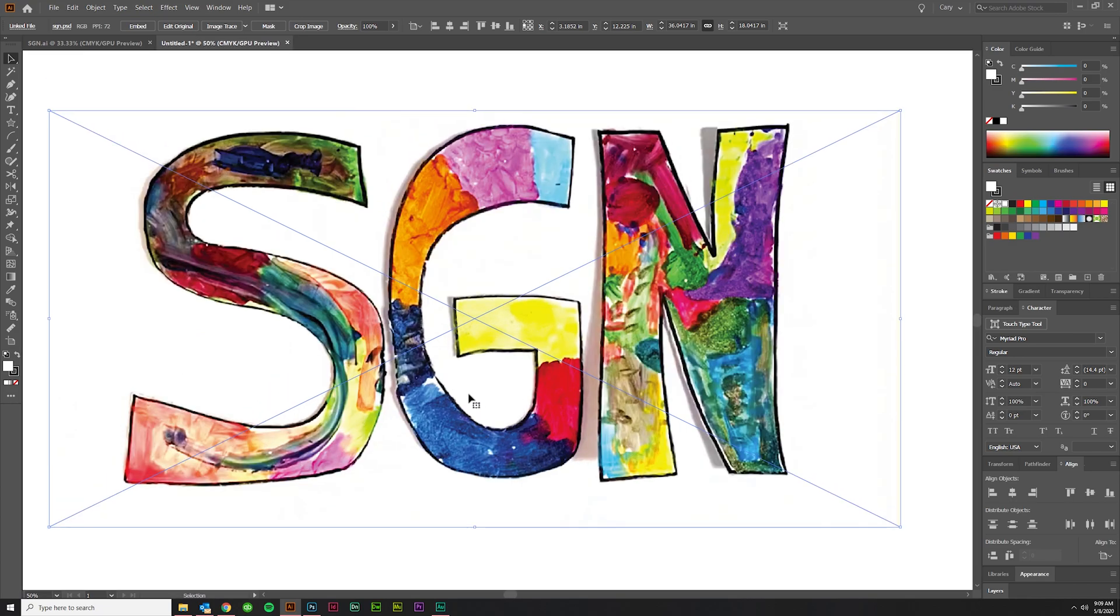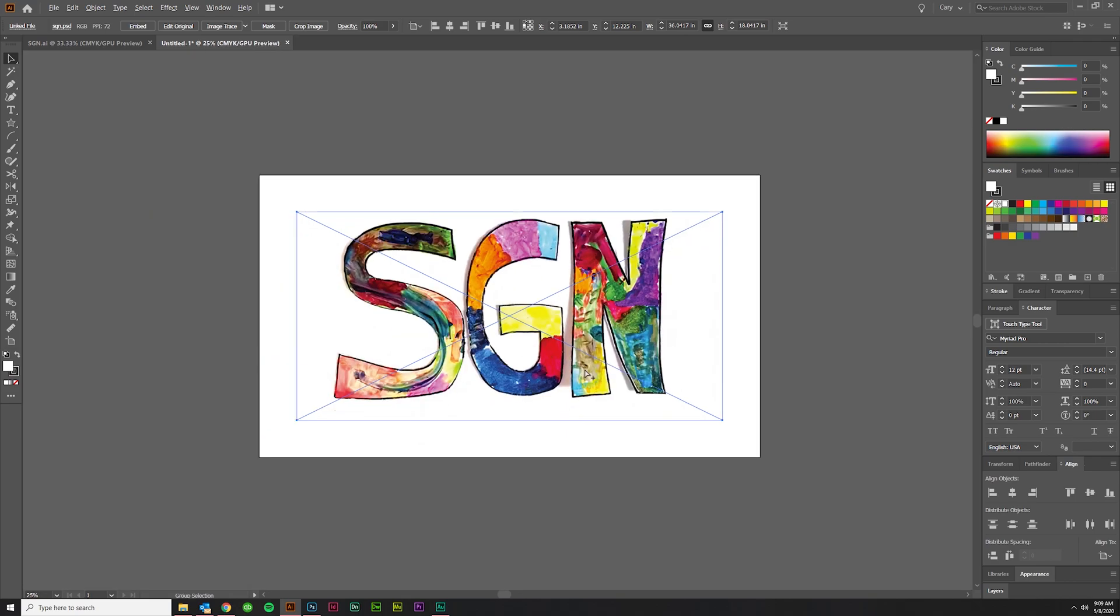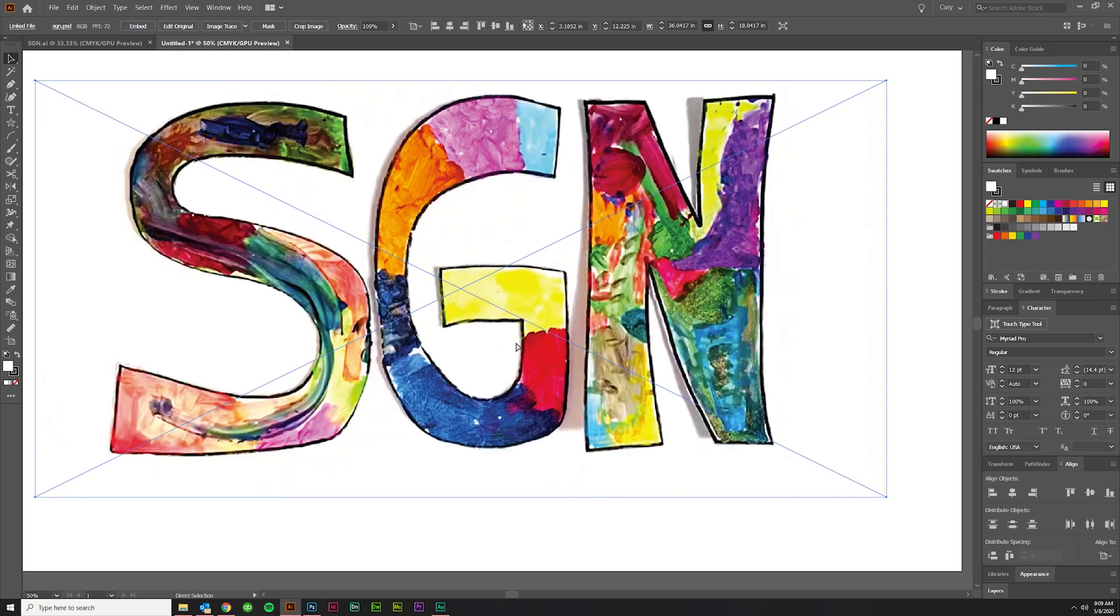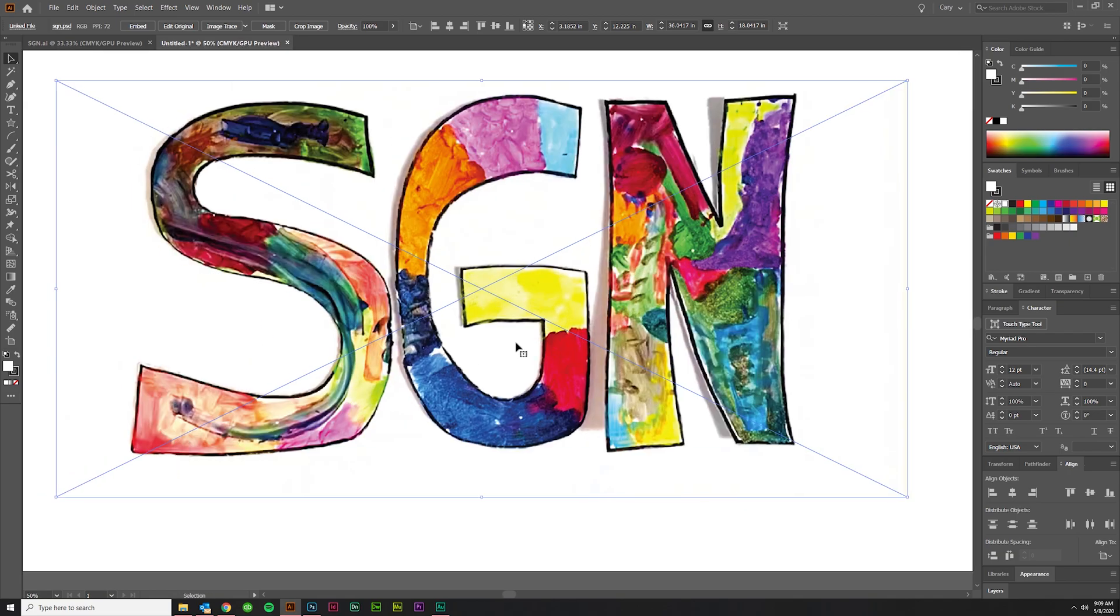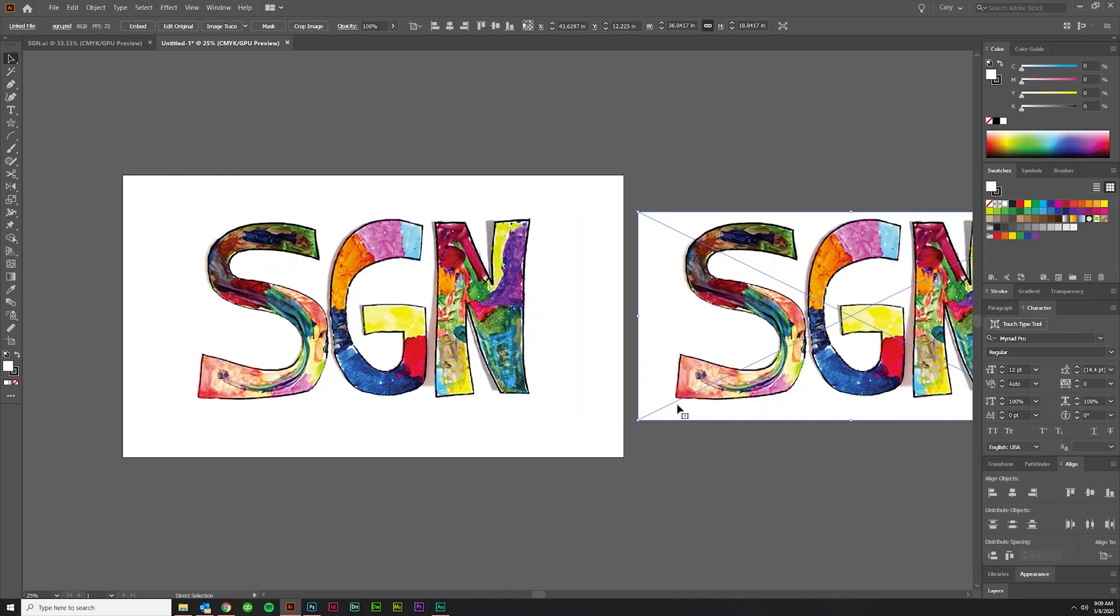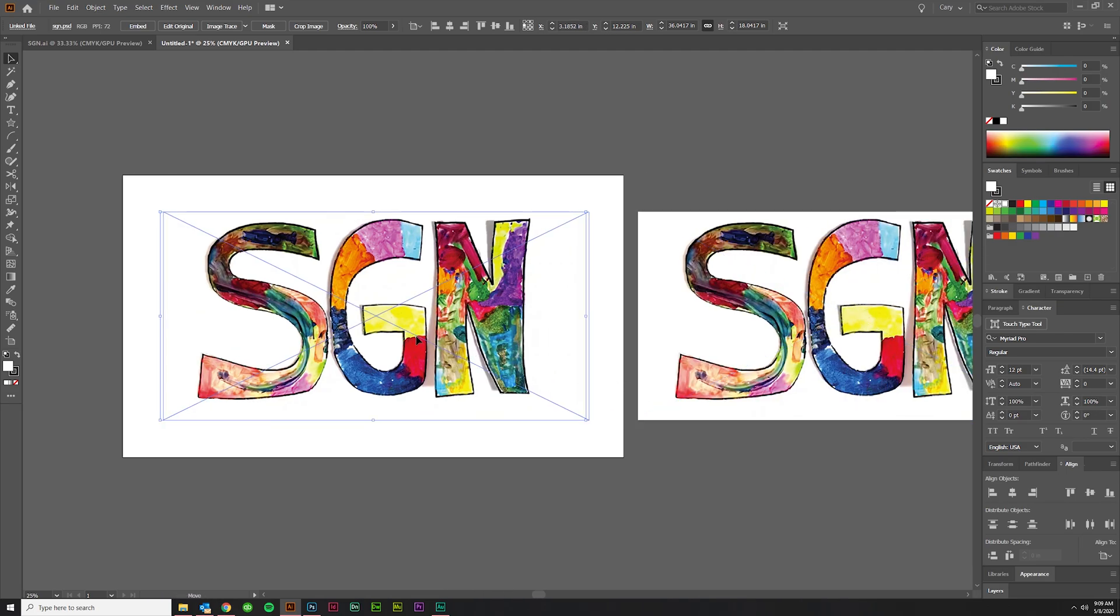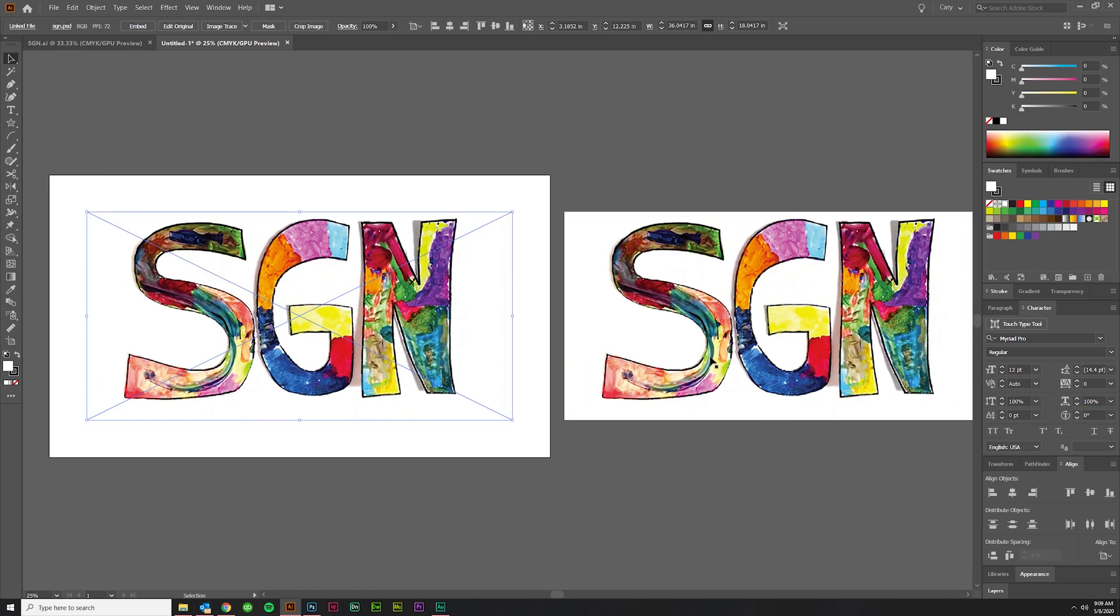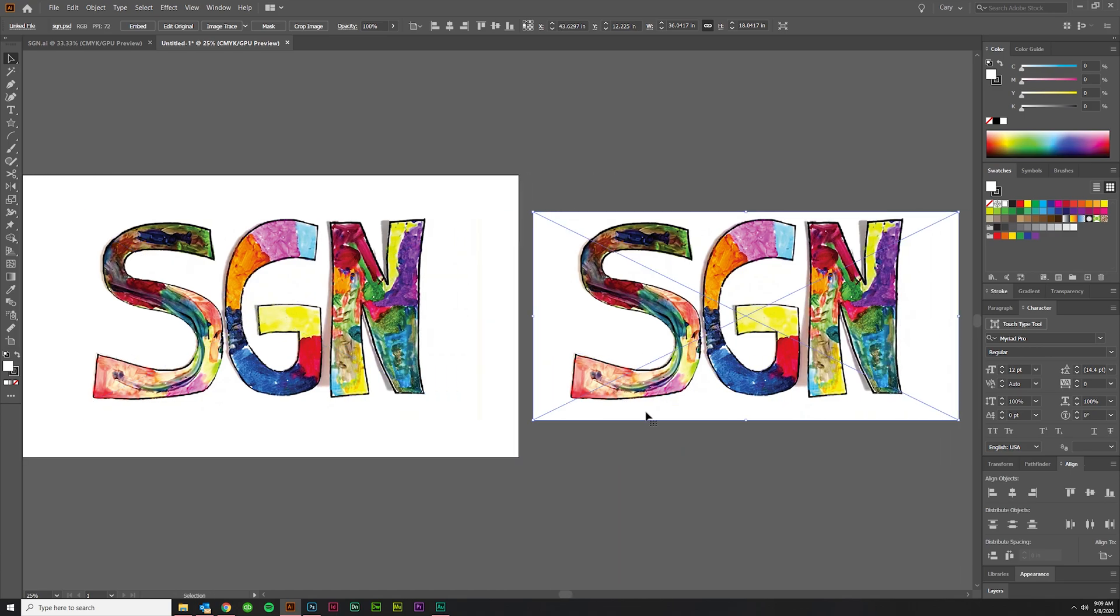So if you want to do a live trace of this, there are so many colors that what you really need to do, and first let me just say before you live trace it, you should probably make a copy of it just in case.